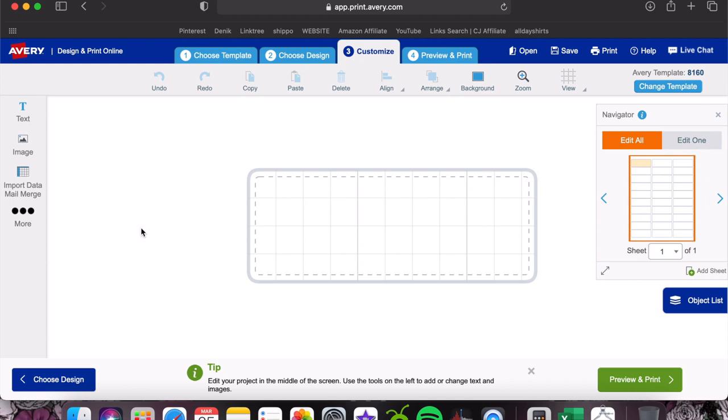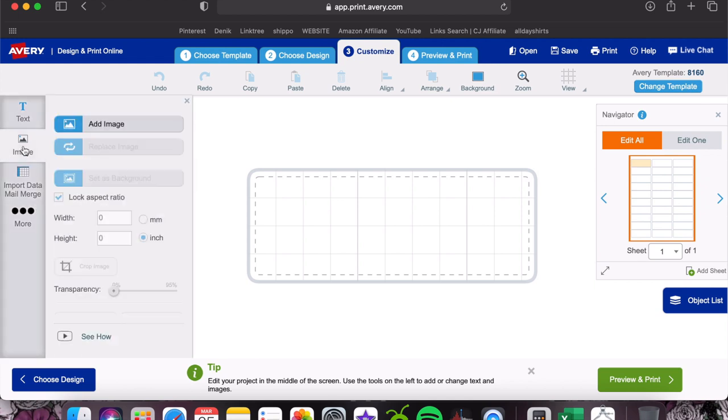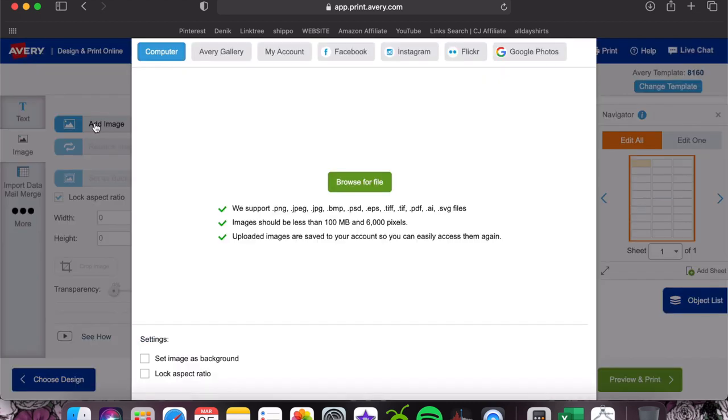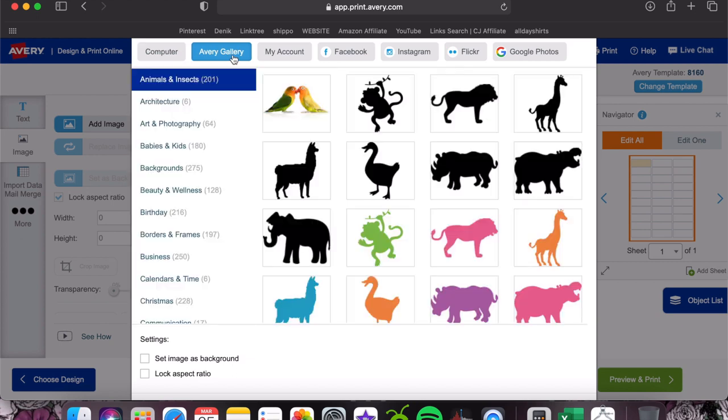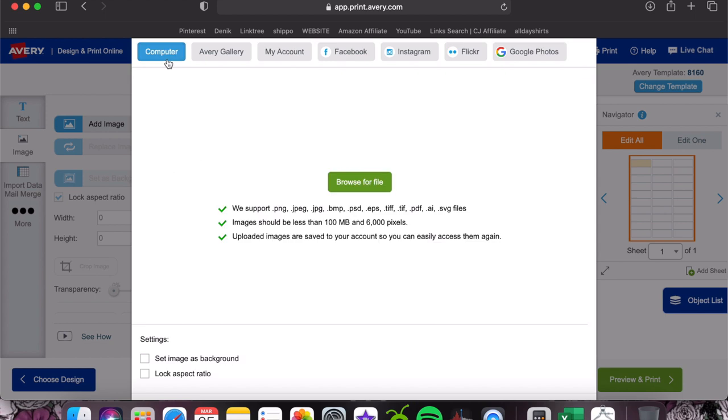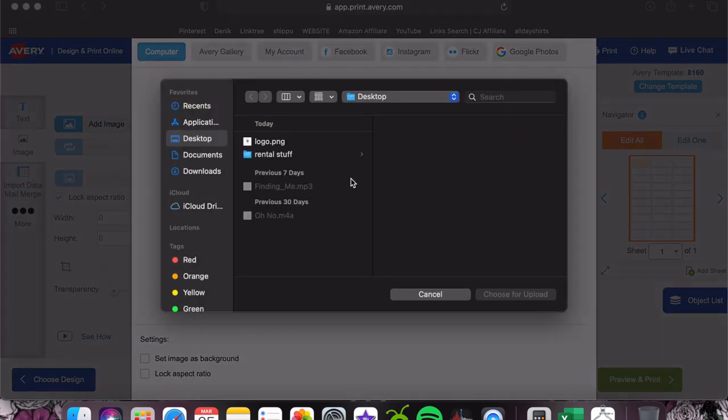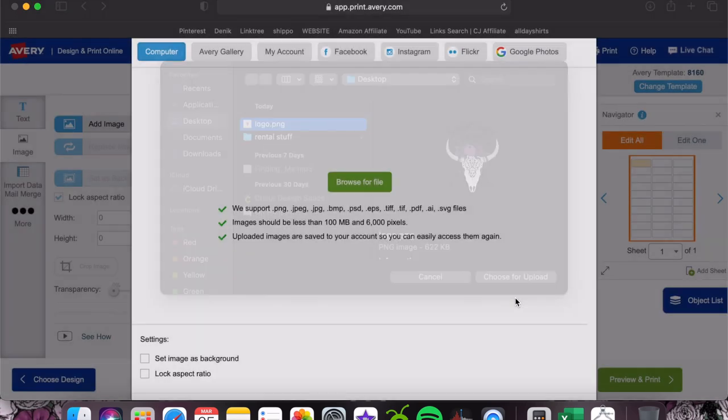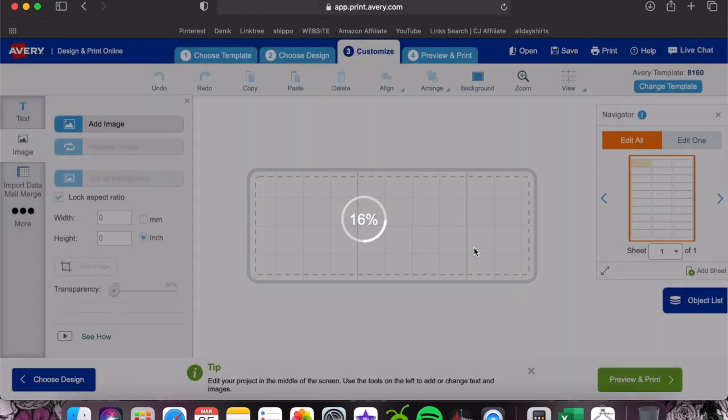I always go to image and you can add anything you want. If you wanted to add a clip art that matches the scent, you could do that. If you wanted to add your own image, you can upload something from your computer. I always upload my logo. You can also click Avery gallery and this is all of their clip arts that you can use. You can even upload from your Facebook, Instagram, Flickr, or Google photos. I'm just going to go to computer, browse for file, and I just have mine saved on my desktop.